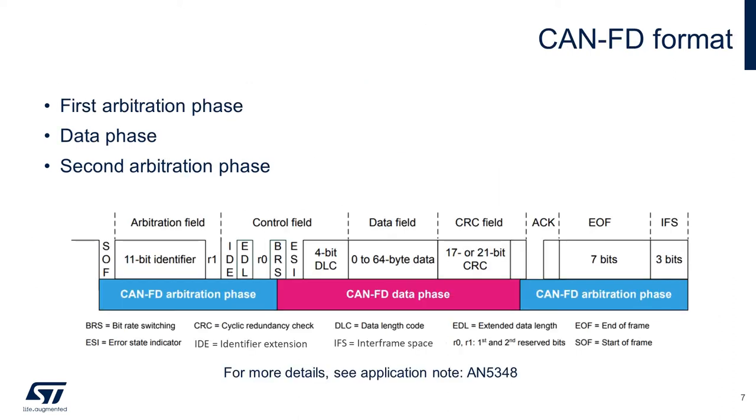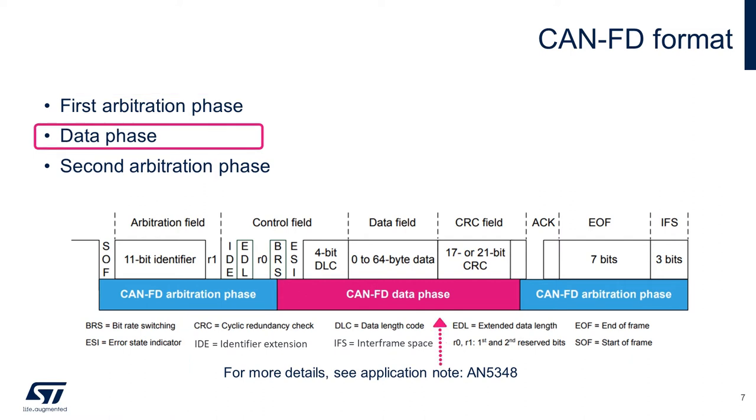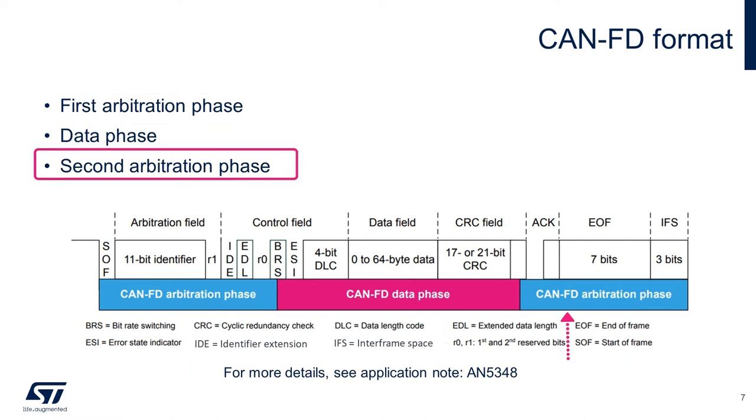CAN with flexible data rate is an extension of classical CAN protocol in that it provides increased bandwidth. CANFD can transfer data at higher rates up to 8 megabits per second for the data phase, and the data payload capacity is increased to 64 bytes. In this slide, I will briefly brush up on the flexible data rate CAN frame format. The FDCAN frame is divided into three phases: the arbitration phase, the data phase, and the second arbitration phase.